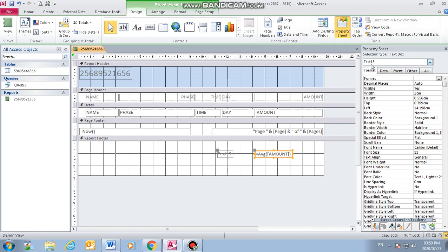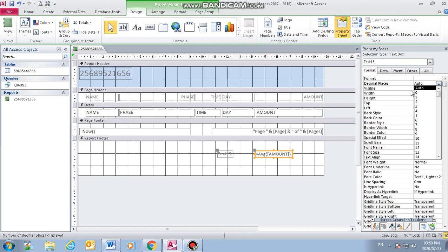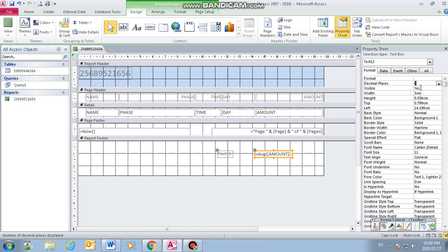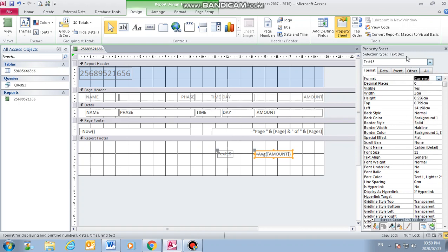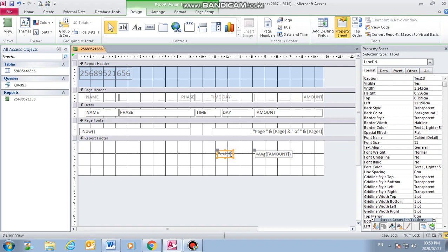You can change the format. It's zero decimals and the format should be currency because they say it must be currency with no decimals. And then I will click under text, then I just type average.